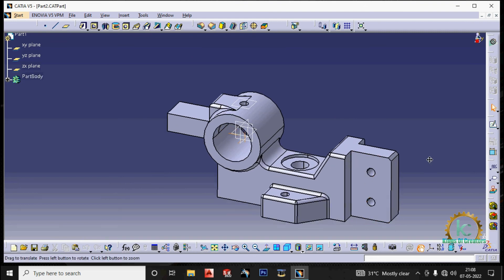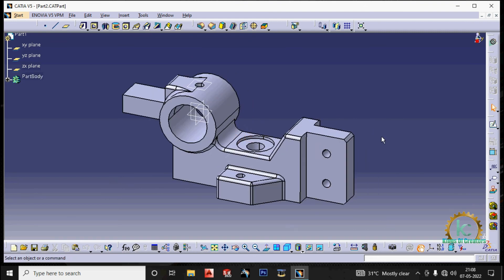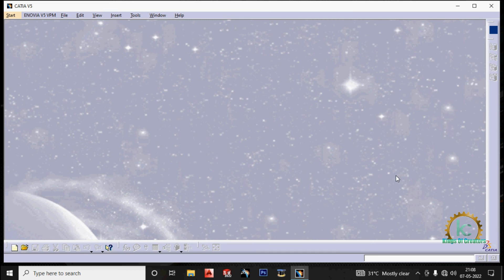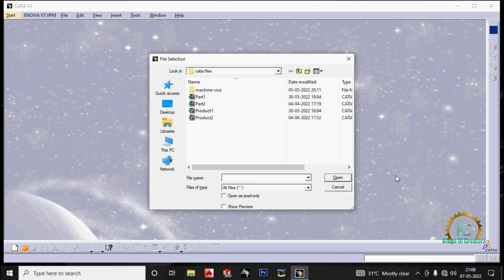Another way. Control plus O. You can open the part. Go to the desired location of the part. You can open it.